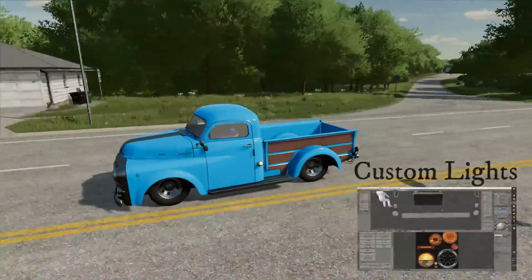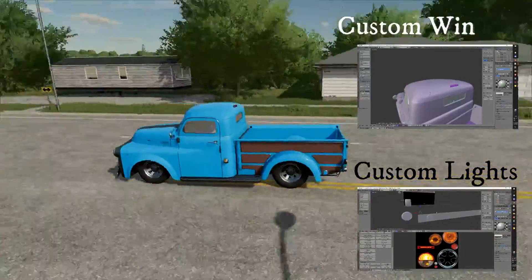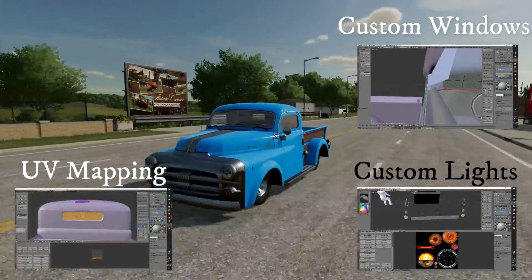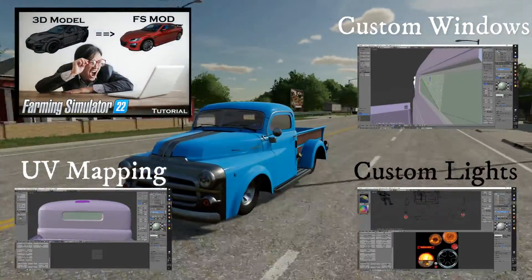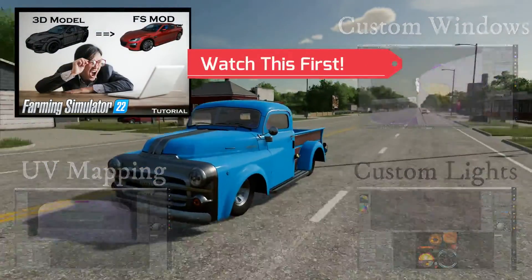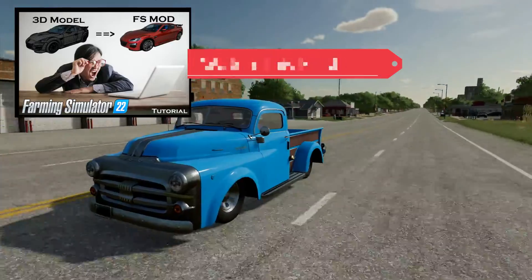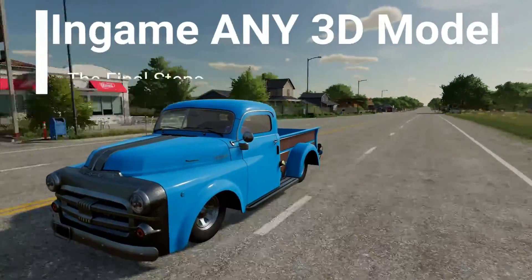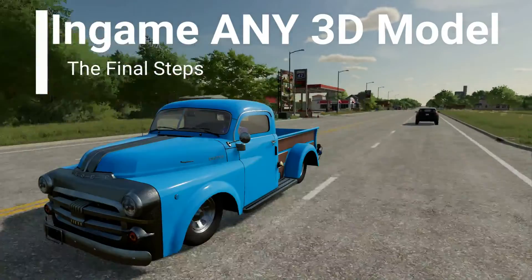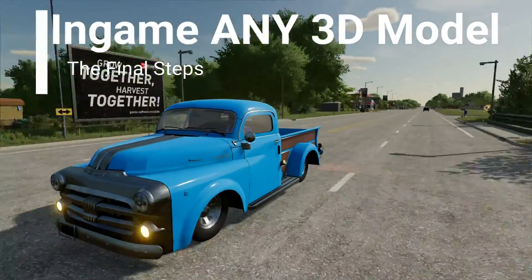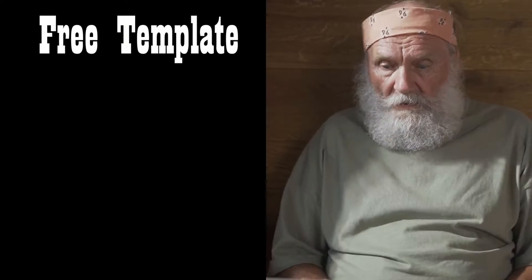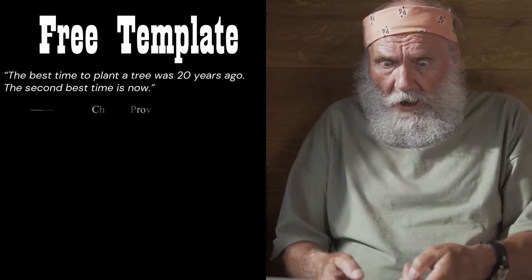In the last video we went over lights, custom windows, UV mapping your 3D model, plus tons of other helpful tips to help you get your 3D model in game. I recommend you go watch that first and then come back to this video. We're going to end-game any 3D model you find — these are the final steps I use to make my mods. Make sure to stay to the end of the video where I'll have a template you can download to get started.